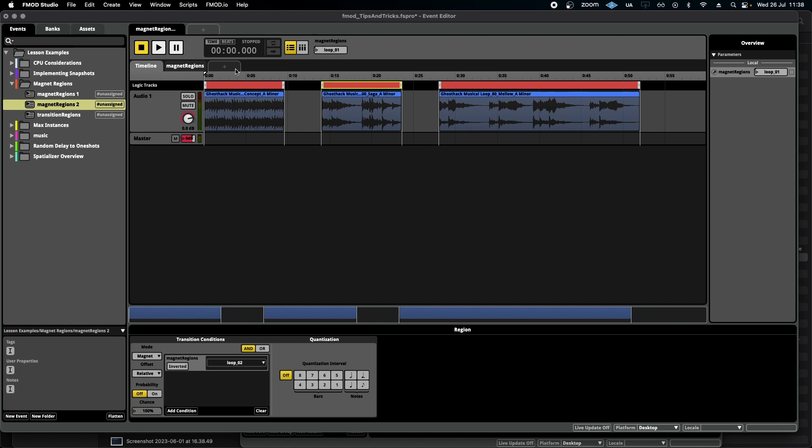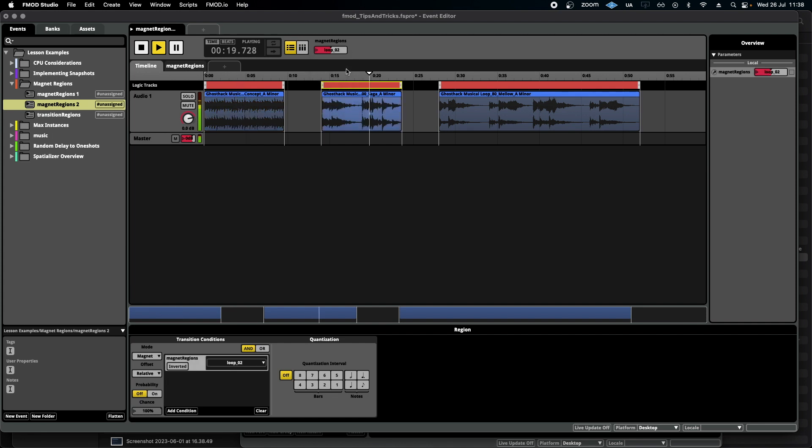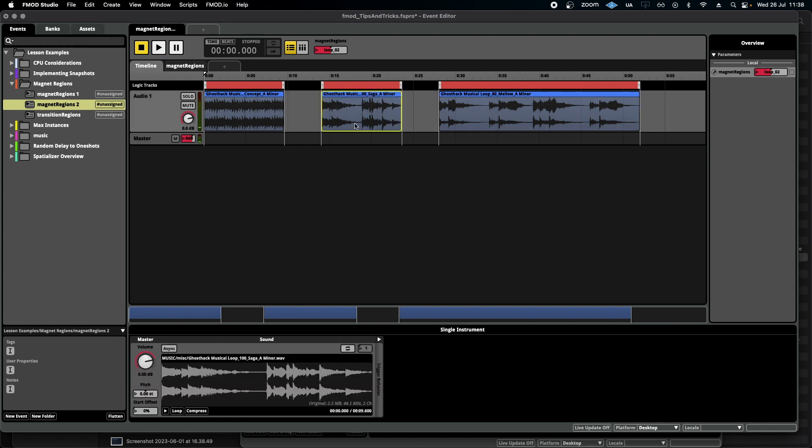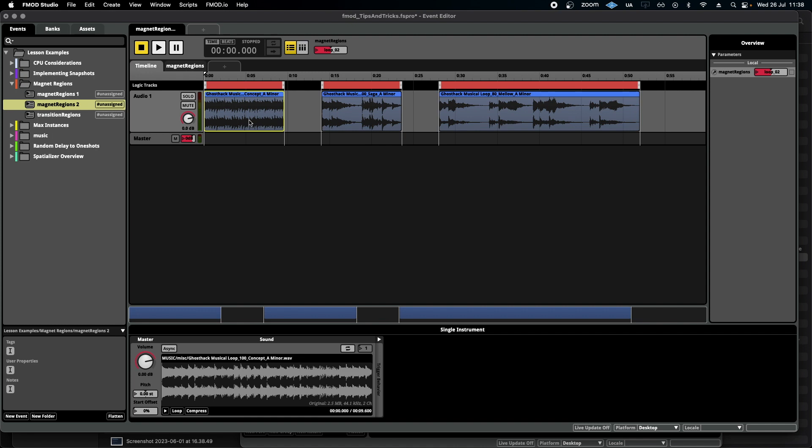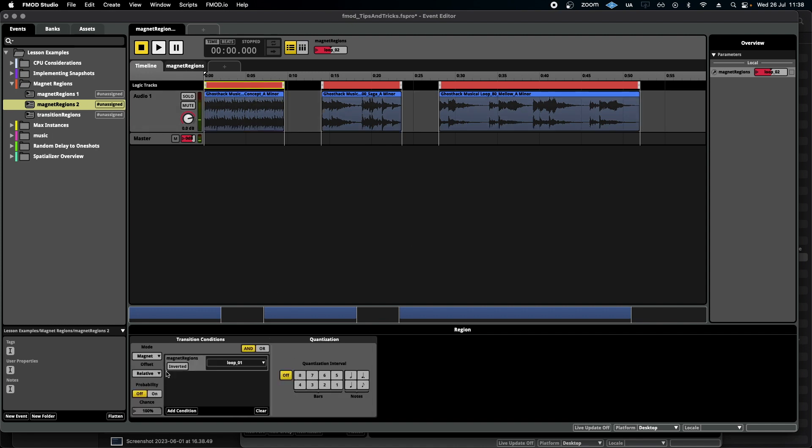Okay, here we go. So you can see that when it jumped, it started more or less halfway through this loop, relative to the position of that one. Right, now the other option that we have is inverted, which is the same thing but doing the opposite.